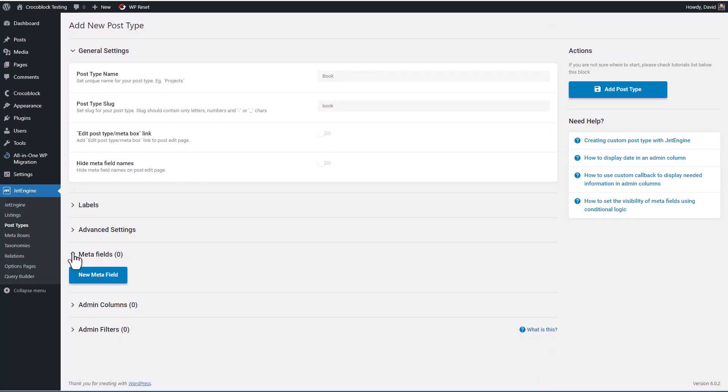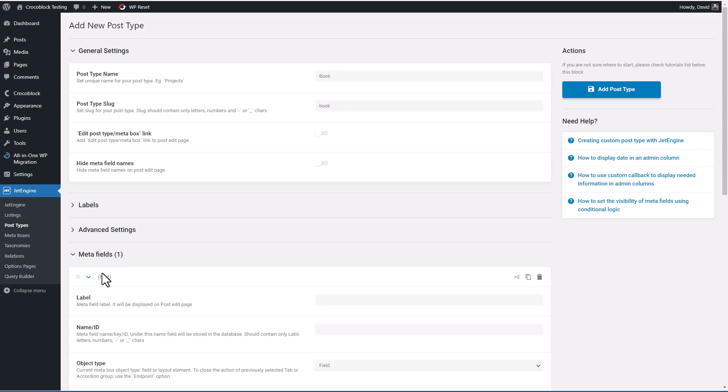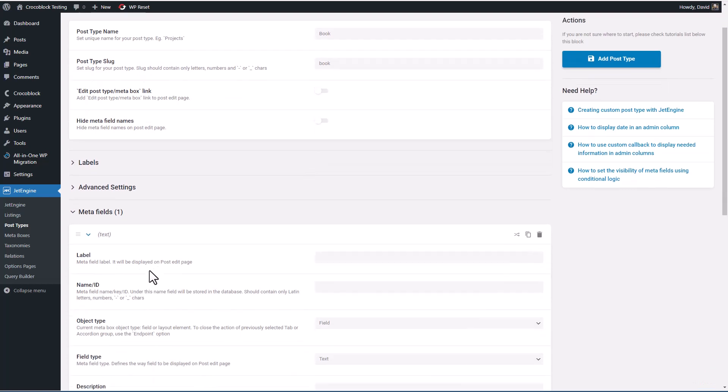Now we have the option for meta fields. Custom fields are often called meta fields or sometimes they're called post meta. And Crocoblock calls them meta fields. These are our custom fields. So I'm going to add a couple here.